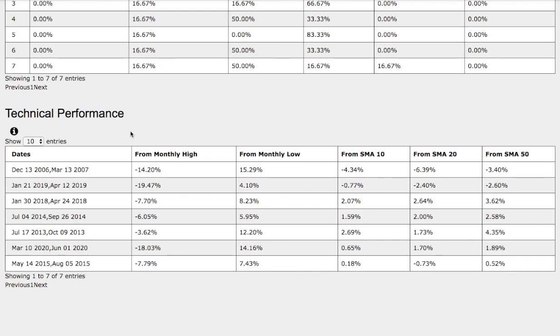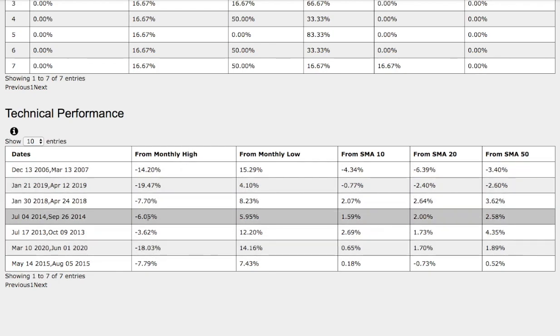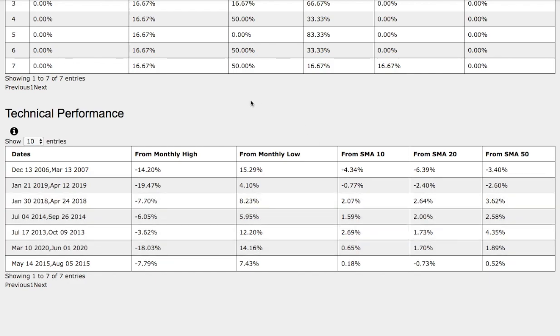So there are technical similarities among the two trends. The only difference is on the current trend, we're much lower from monthly high, compared that to the 2014 trend, and we're also much higher from the monthly low, compared that to the trend in the past. So do keep that in mind.